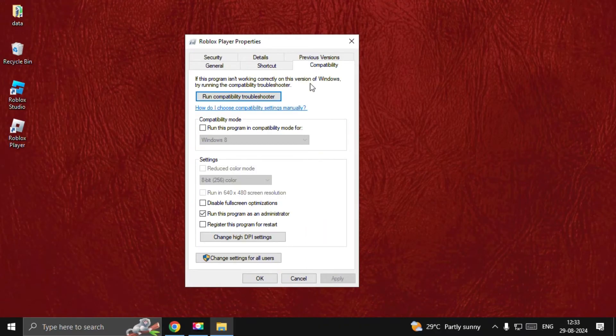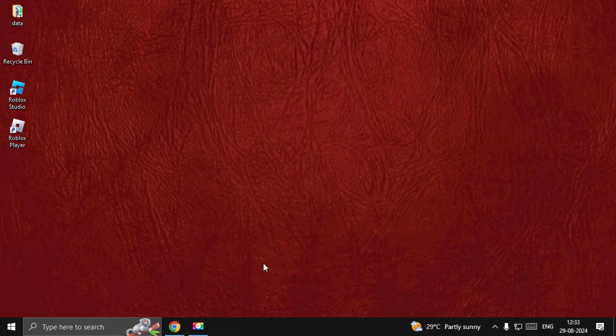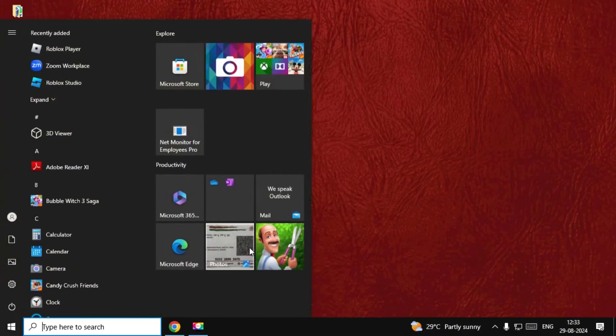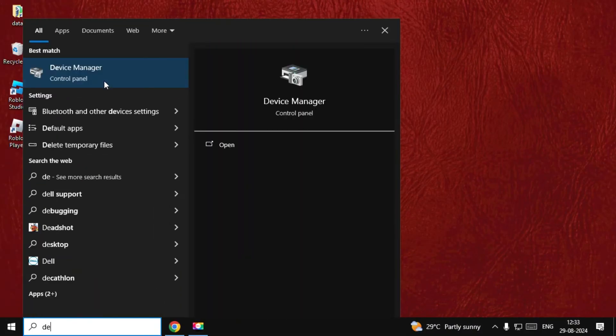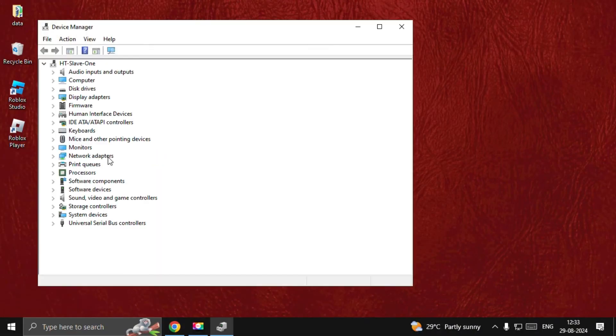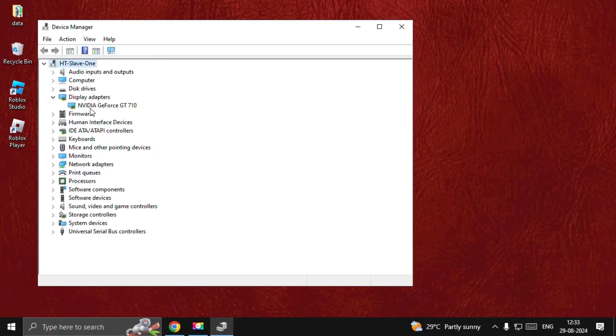Once done, find the Device Manager, then expand Display Adapters. Right-click on the particular display adapter, go to Drivers tab, and select Update Driver.